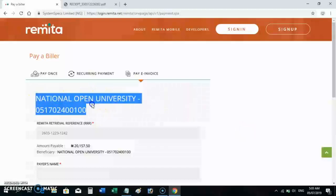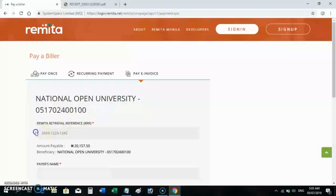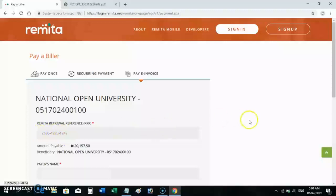You are paying to the National Open University. Your Remitter code is here — a 12-digit code. Copy it correctly, or simply print this page and take it to the bank. You can avoid the cost of printing by simply copying this code and taking it to a bank branch.